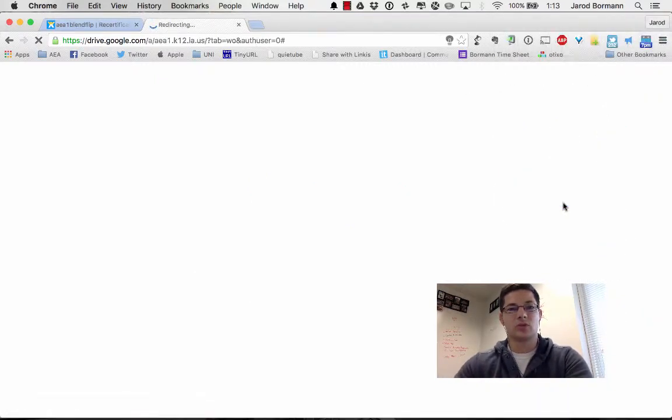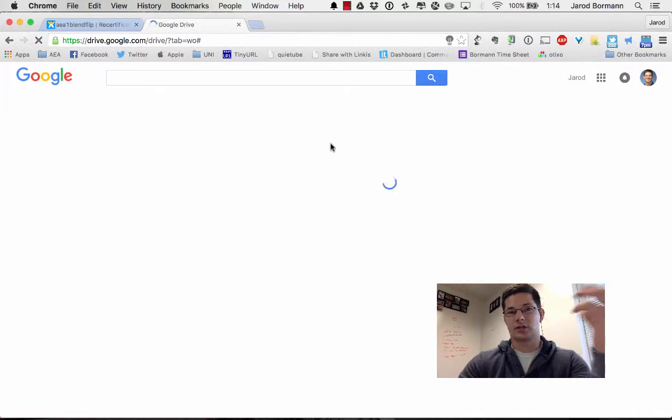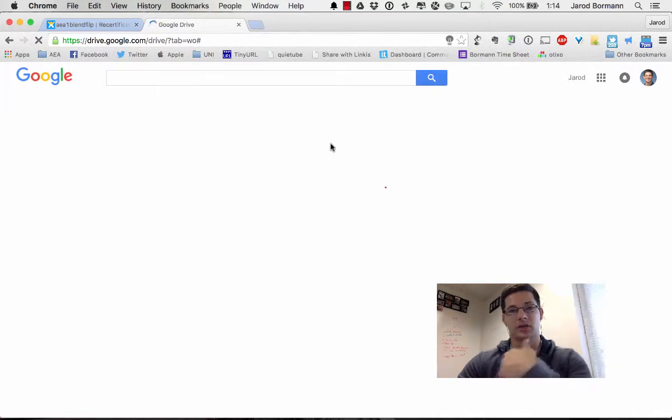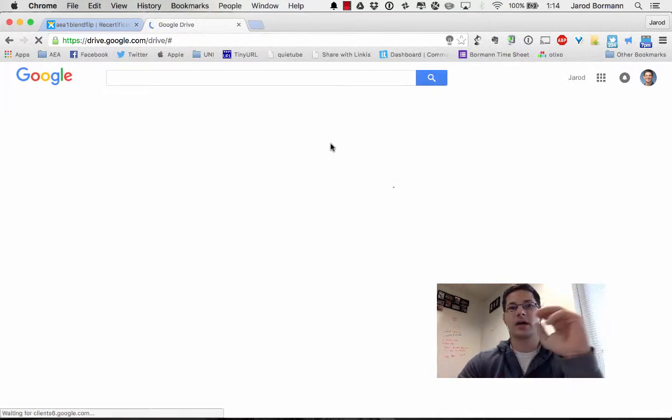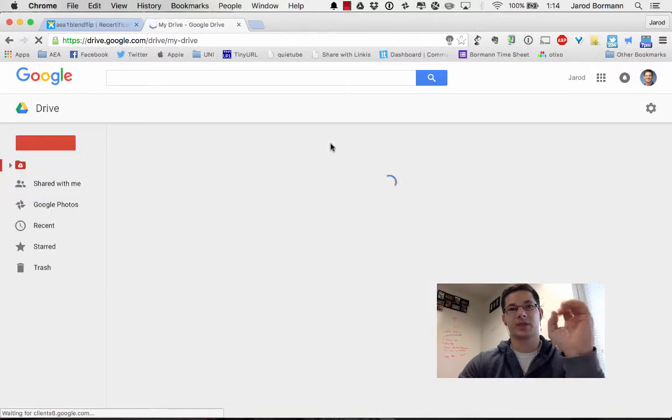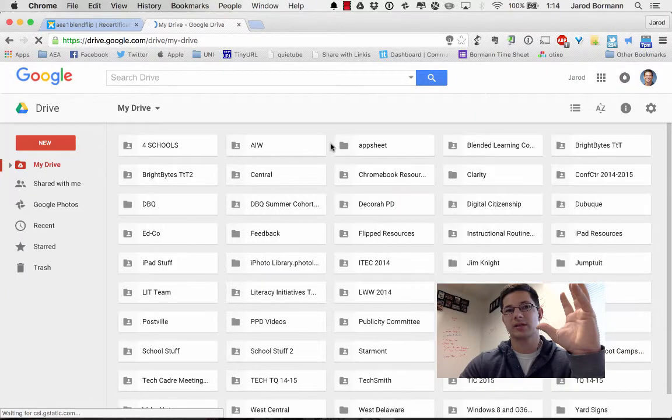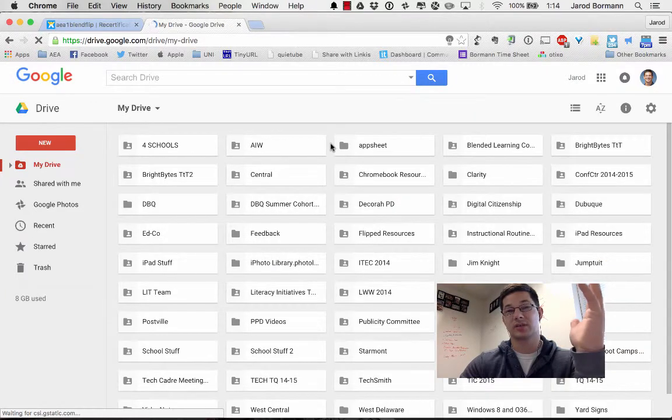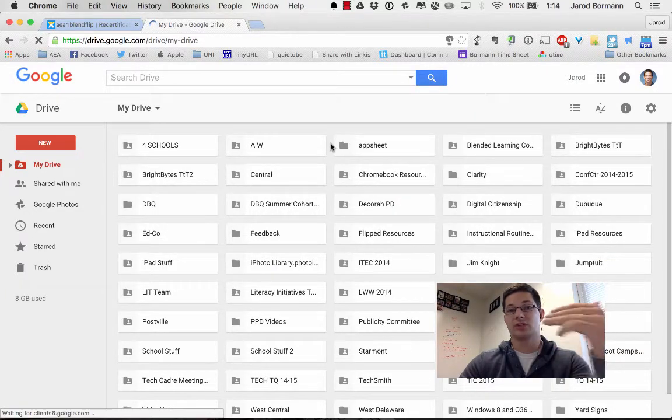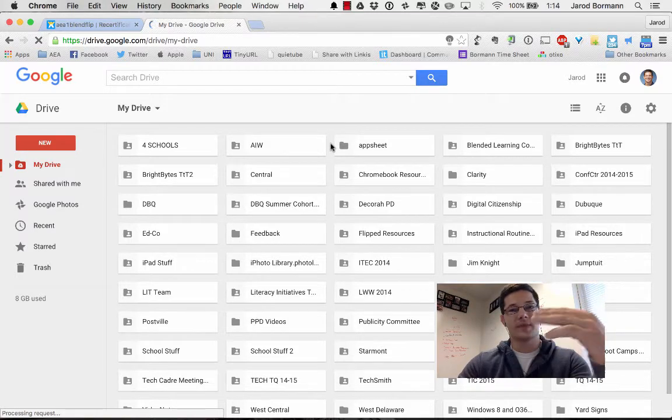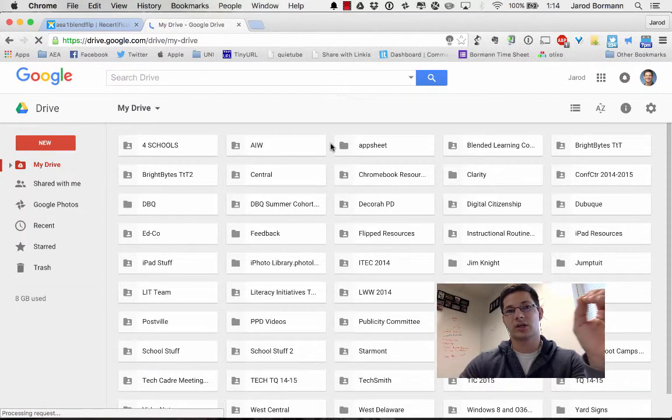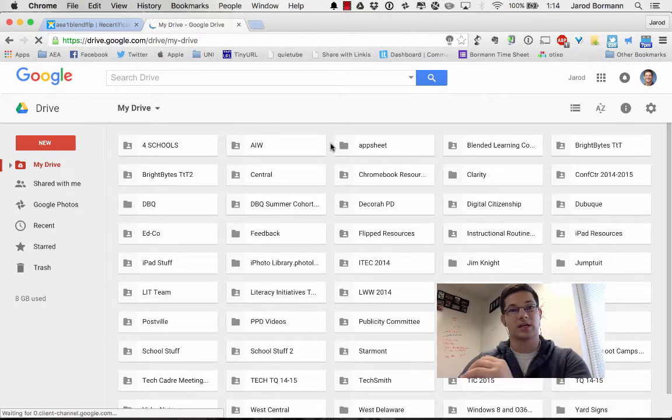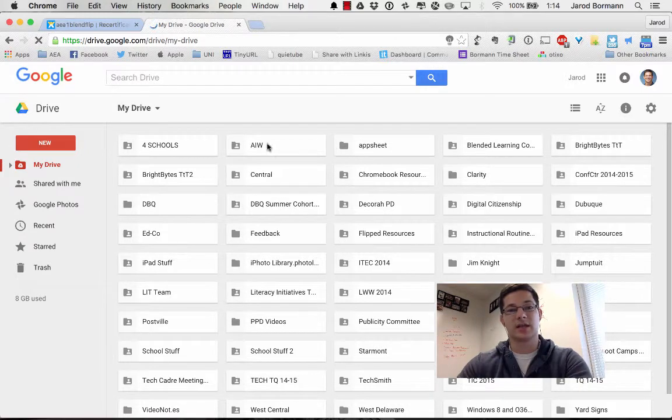When you click on your Google Drive, you will be able to start a journal document. You can either just start the document and share it with me or if you wanted to create a folder to house all of your blended flip cohort assignments or projects, especially the big assignment at the end, that's your call. You can share the whole folder with me or share individual documents with me.